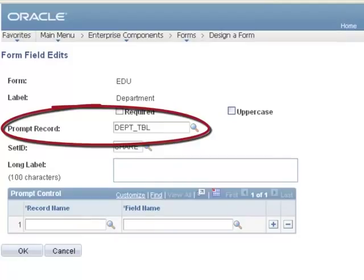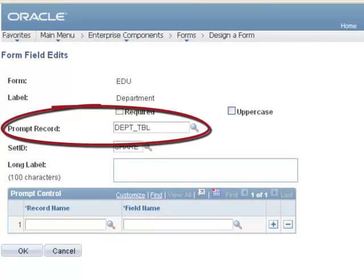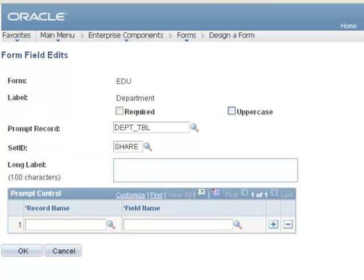Dynamic Prompting allows you to dynamically control the data that appears in the prompts based upon the selection of other fields' values on the form.